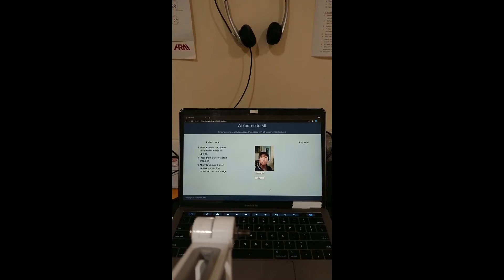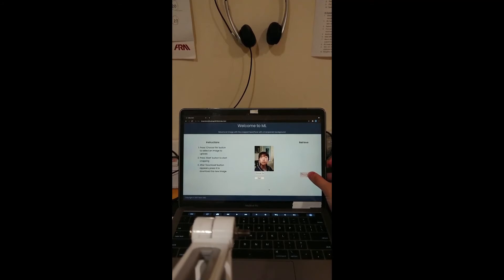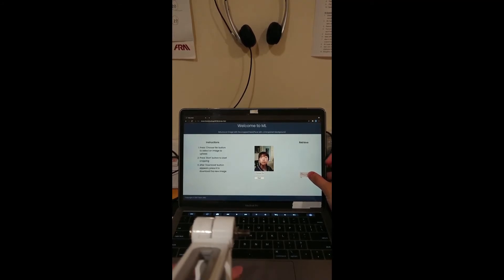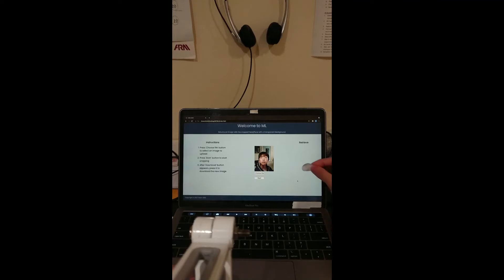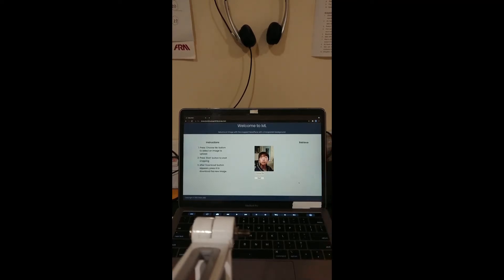After the application finishes, download button appears. I can press it to download the new image. The new image contains a cropped face with a transparent background. I can use this to create new memes.